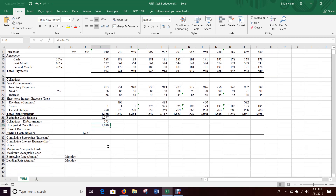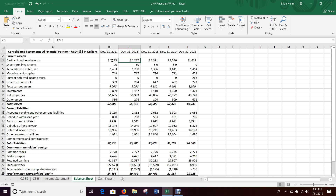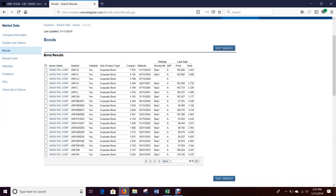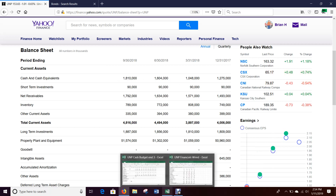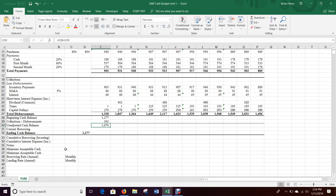We're going to use the unadjusted cash balance to calculate our current borrowing. To do that we need a minimum and maximum acceptable cash level. Looking at their balance sheet, UNP tends to have about 1.2 to 1.5 billion. I also pulled up Corleys just to make sure they were in line — about 1.8 and 1.6 billion. So they tend to be somewhere between one and two billion dollars, and those are going to be my min/max amounts.